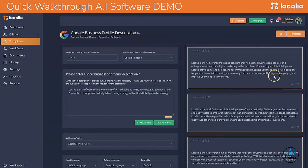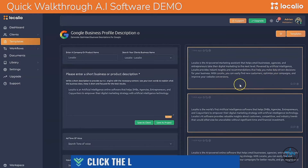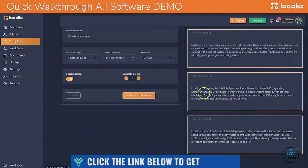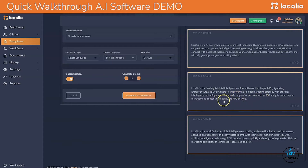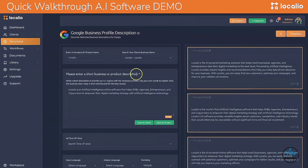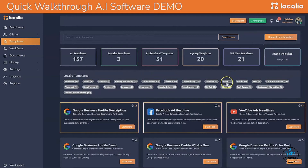With Localio, you can easily find your customers, optimize your campaigns, and improve your website conversions. Here's another one: 'Localio is a leading artificial intelligence online software that helps SMBs, agencies, entrepreneurs, and copywriters empower their digital marketing strategy with AI technology. We offer a wide range of AI services such as SEO analysis, social media management, content marketing, and PPC analysis.' All of this can be used for a software description. But what about generating high-converting Facebook Ads for this particular business?